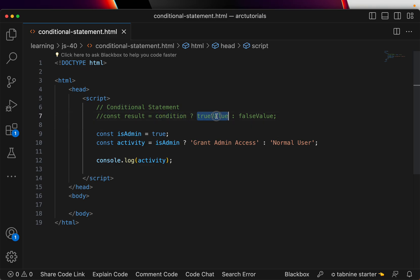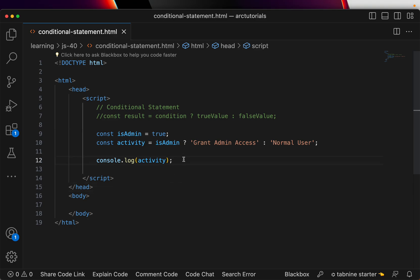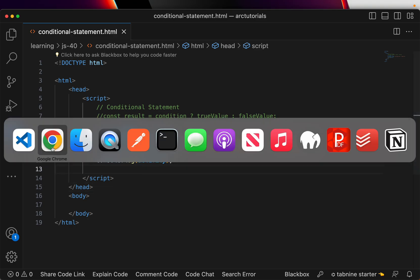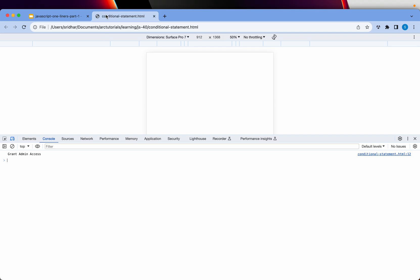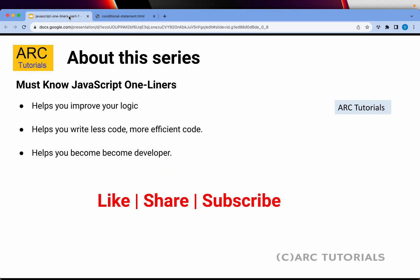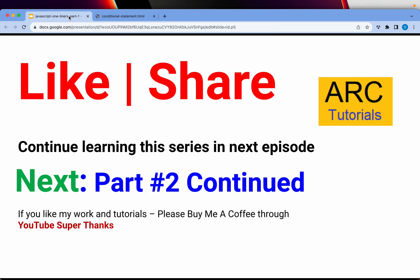Again, the syntax is you write the condition, question mark, followed by true value, followed by the false value. Extremely important. Like I said, these snippets will help you become a better developer. Do hit that like button for me if you like the script and stay tuned for more. I'm going to build 40 such one-liners which you can really use and love. Thank you so much, see you in the next episode.